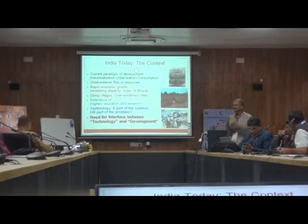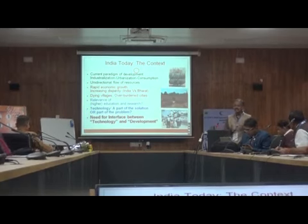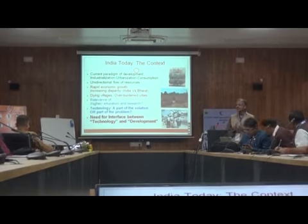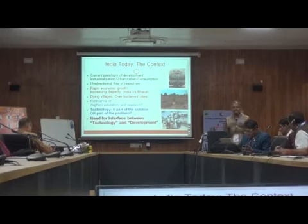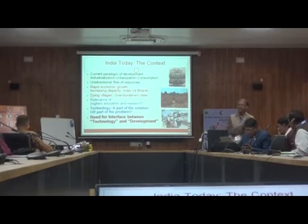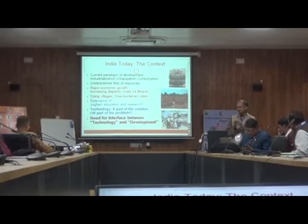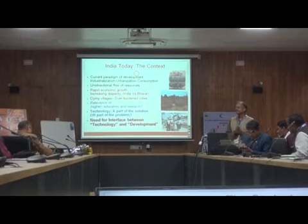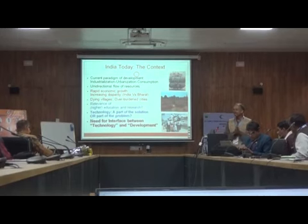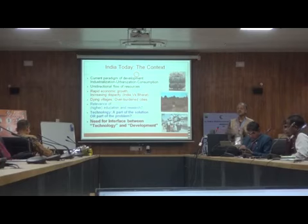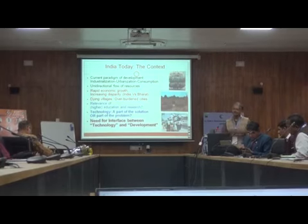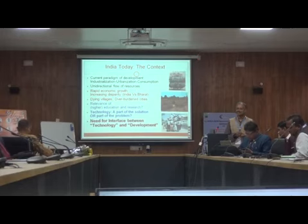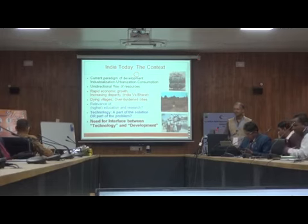What has happened especially in the last few decades is rapid growth — 7 percent, 10 percent — we want to become a 5 trillion economy. But the other face of that is an increasing disparity between what we call India, which mostly lives in cities and metros, and Bharat, which lives in the villages. This gap is widening day by day. When we go to the villages, we realize how difficult the situation is — villages are dying, people are mostly migrating in the off-agriculture season to nearby areas.